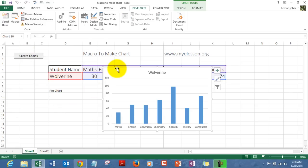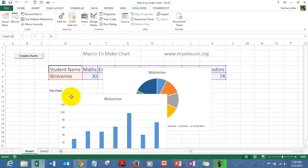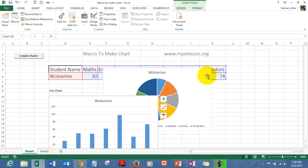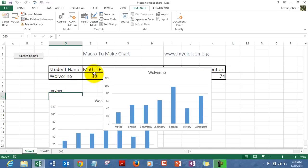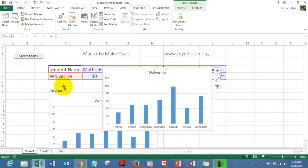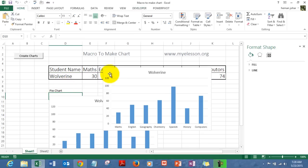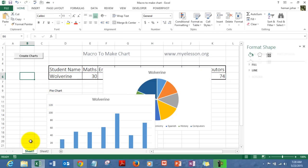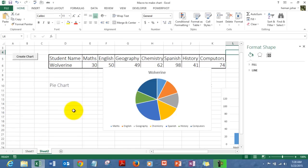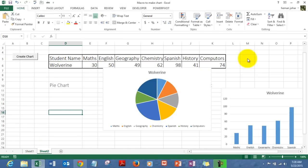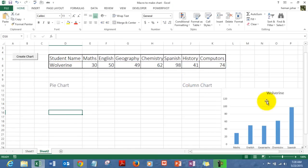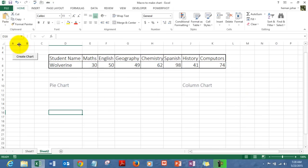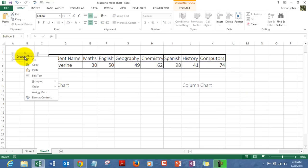We have created two charts using macros — not only one! We press this button and we have two more charts again. That's what macros can do; they can save you so much time. Let me tell you how I did it.